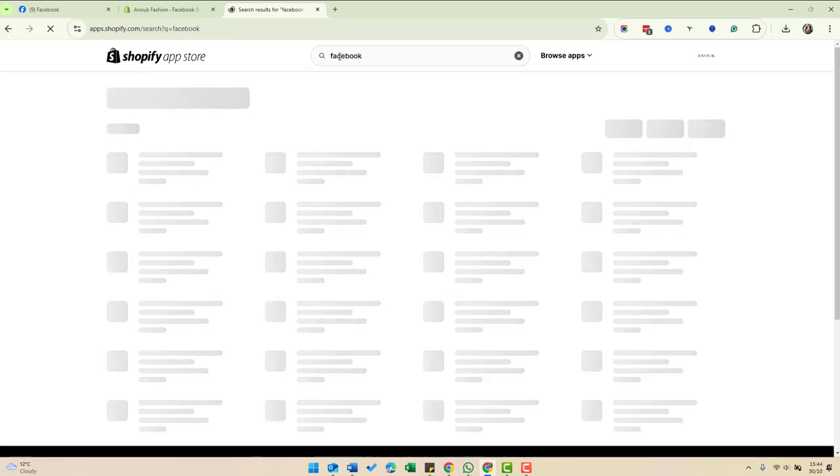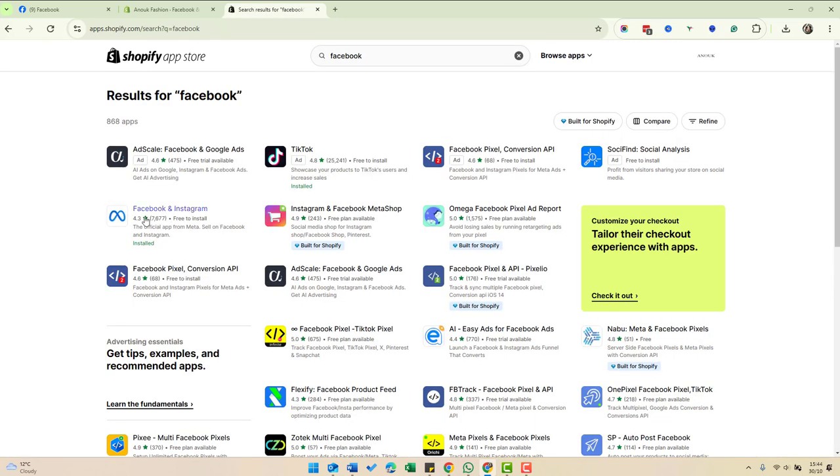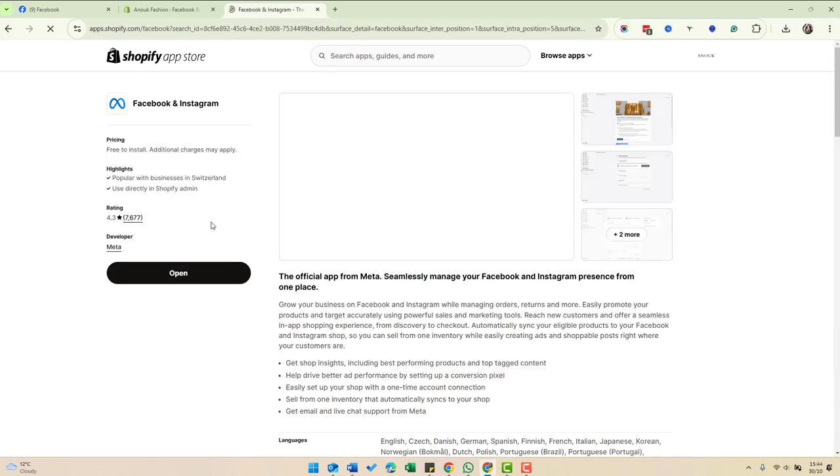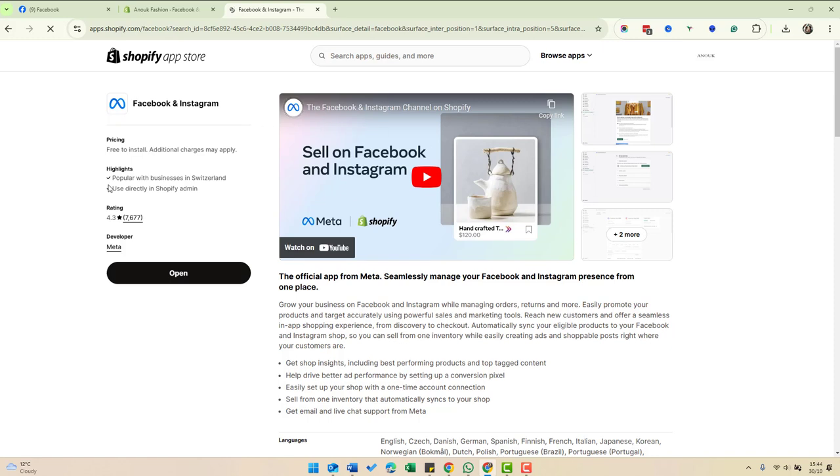For Facebook, it's this one here, Facebook and Instagram. It's free to install and it's made directly by Meta. So you go through the process of installing this.